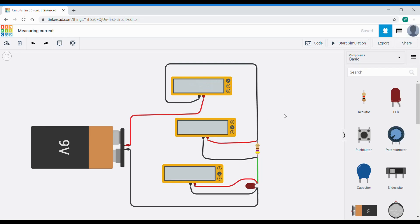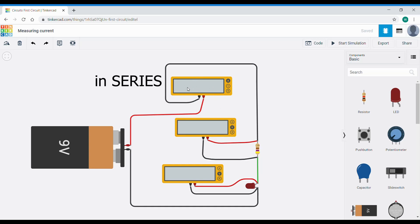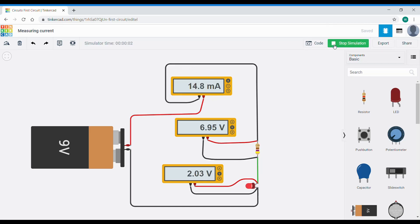Now looking at the circuit, I've connected up a multimeter in ammeter mode — this is the multimeter at the top. You can see it's connected slightly differently. While the voltmeters below are connected in parallel across the LED and resistor, ammeters or multimeters in ammeter mode must be connected in series, meaning they must become part of the circuit, as shown by the mouse. If I then click start, we can see a measurement coming up. Although it's in ammeter mode measuring amps, because it's an electronic circuit we measure milliamps, and we can see we've got 14.8 milliamps flowing through the circuit.